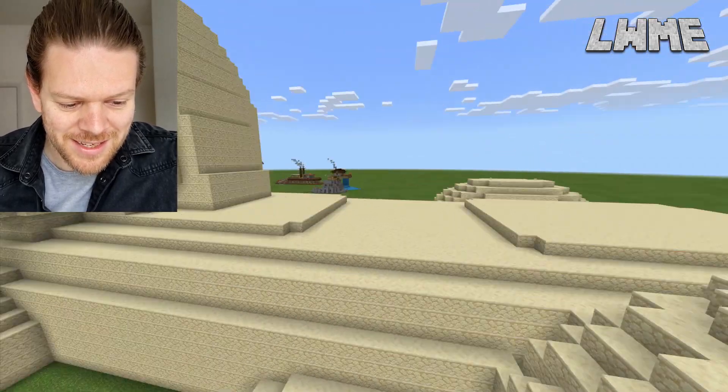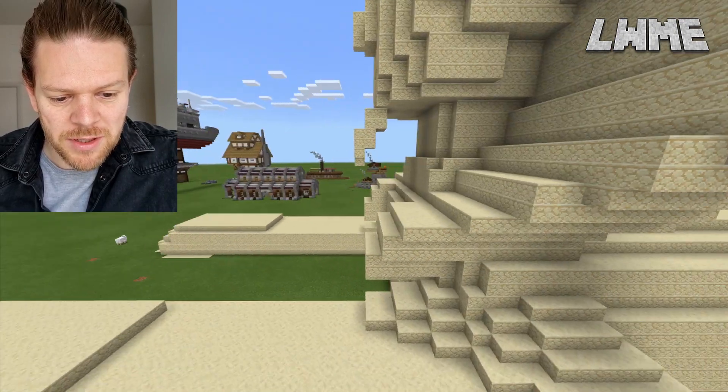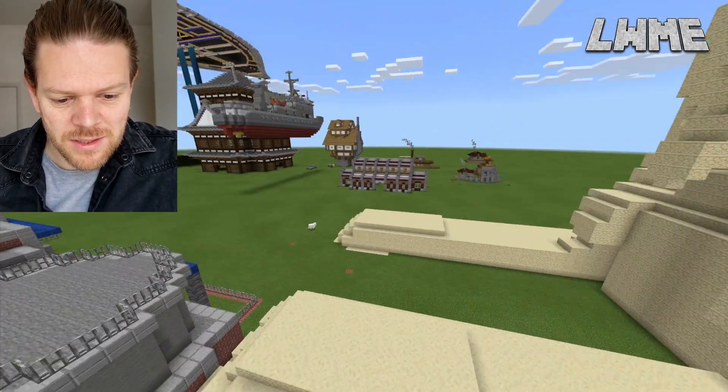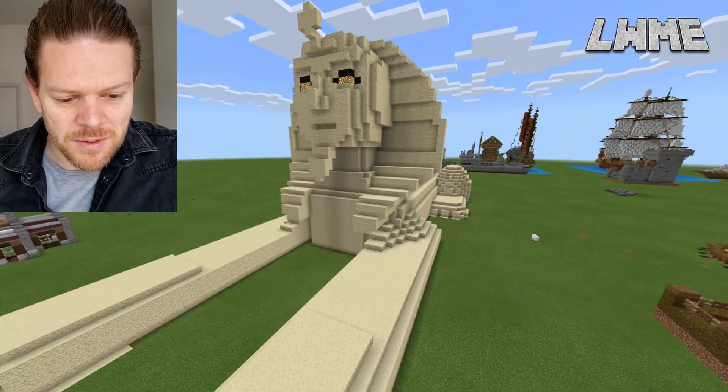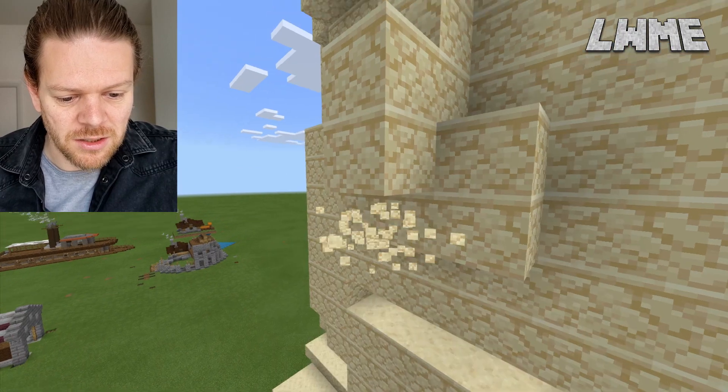There's the Sphinx — because we all need a Sphinx in our world. Let's chip off a bit of the nose, like the original. It's already chipped a bit but let's chip the rest off. There you go.